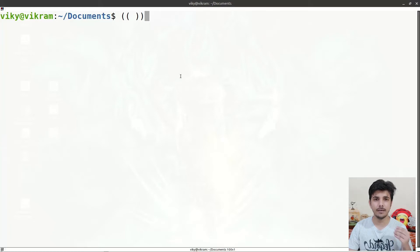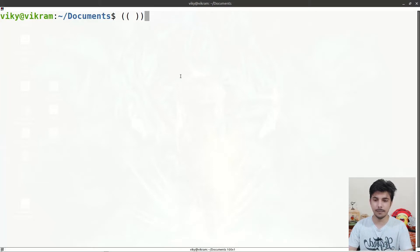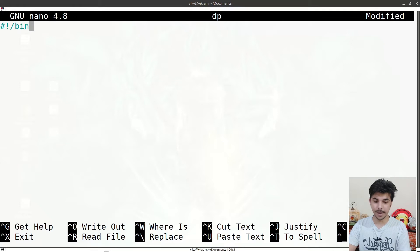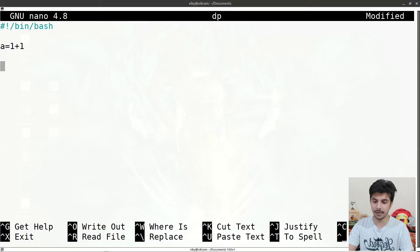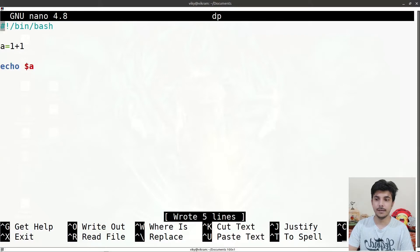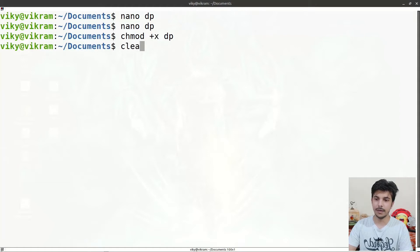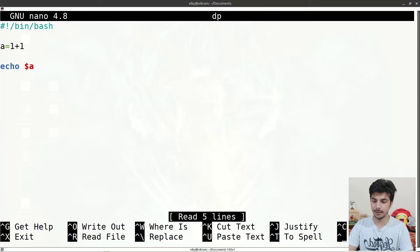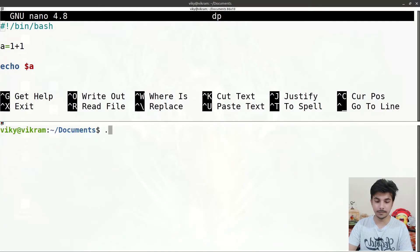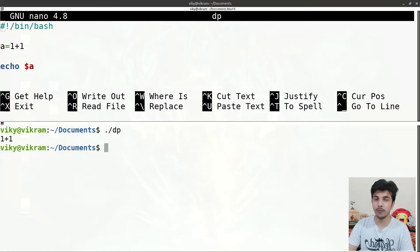Now the question arises: why do we require the additional functionality of double parenthesis to perform operations? Why can't our shell do it? For example, if I create a file named 'dp' with the bash interpreter and write 'a=1+1' then 'echo $a', we are expecting output of 2 but it will give output as '1+1'.